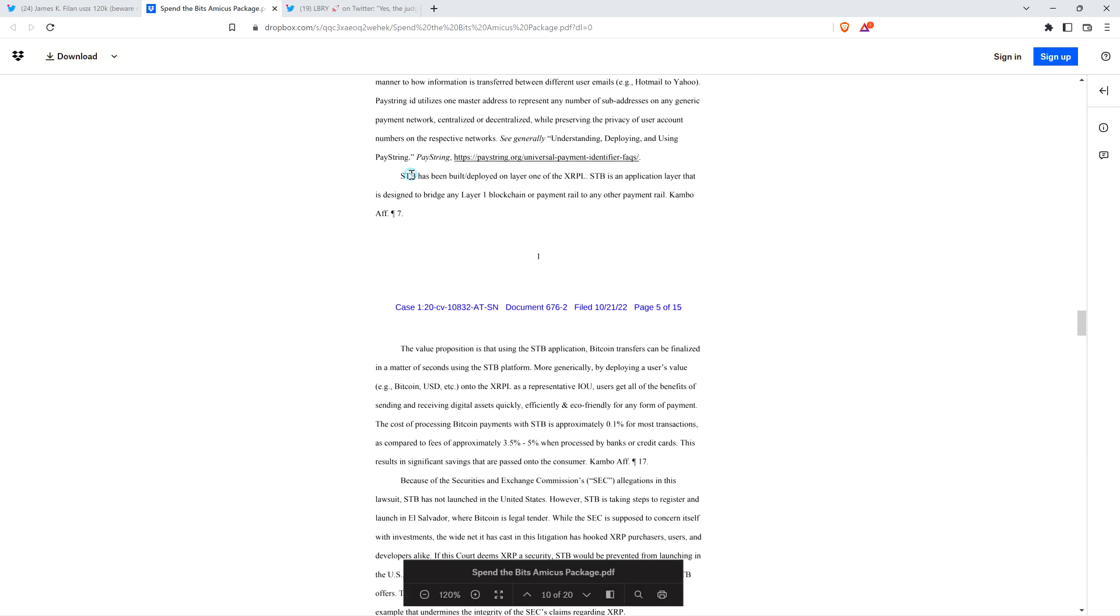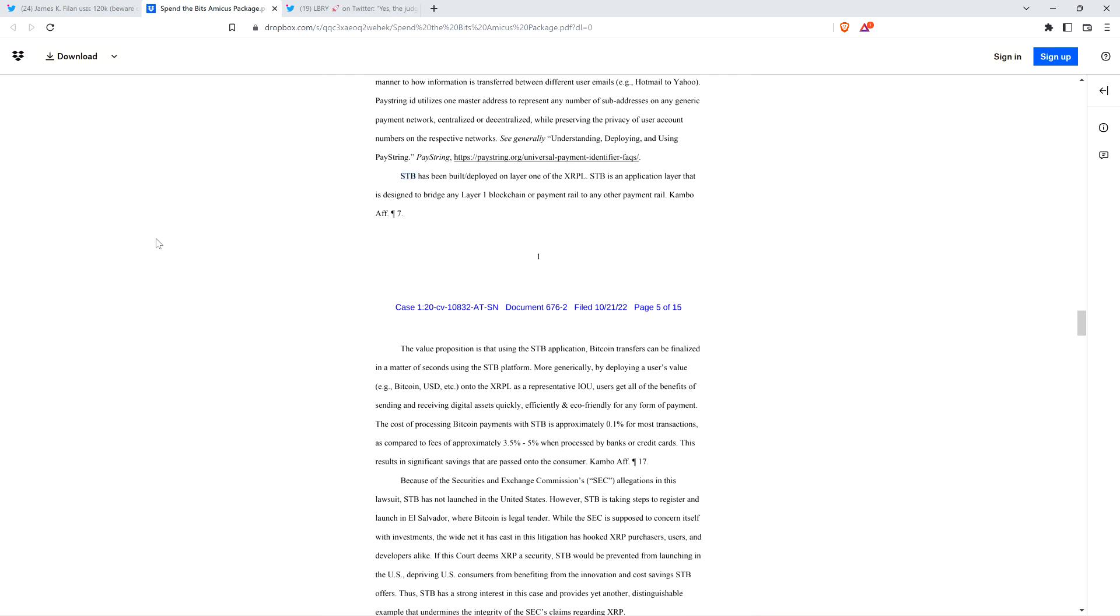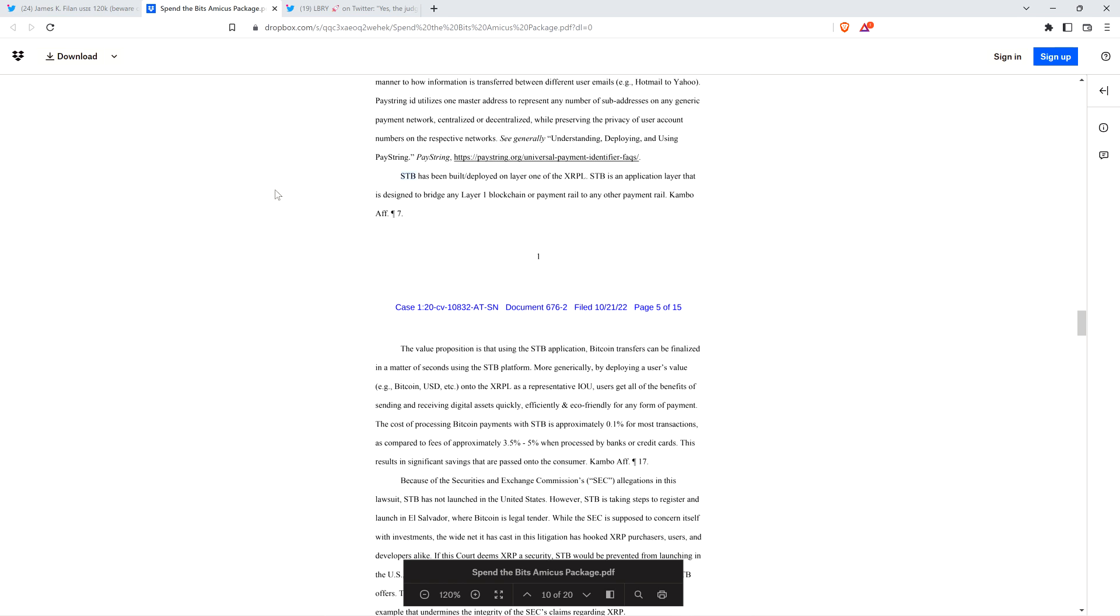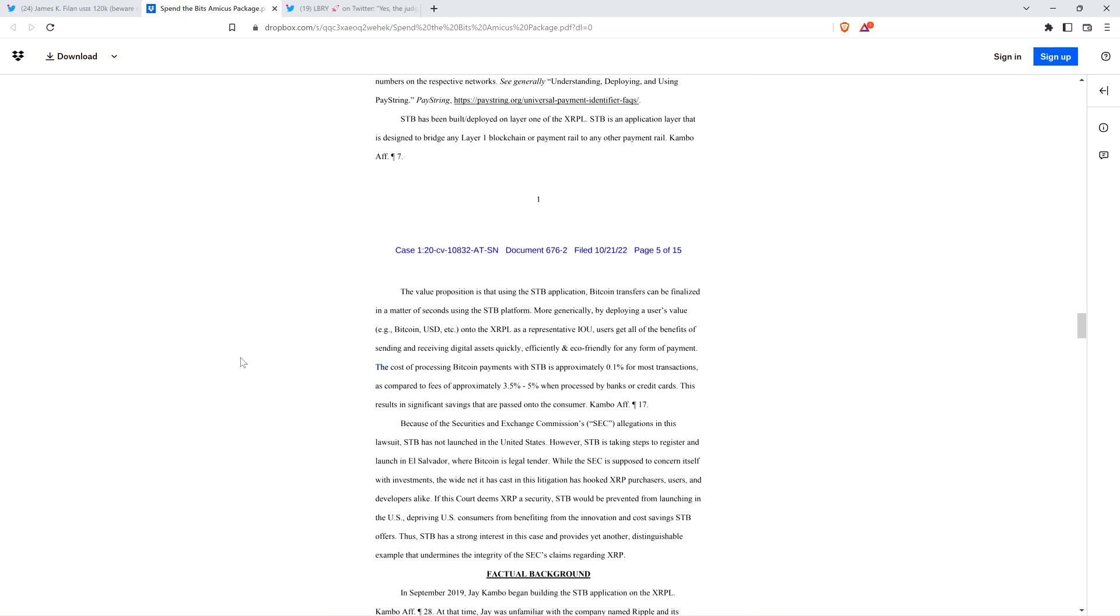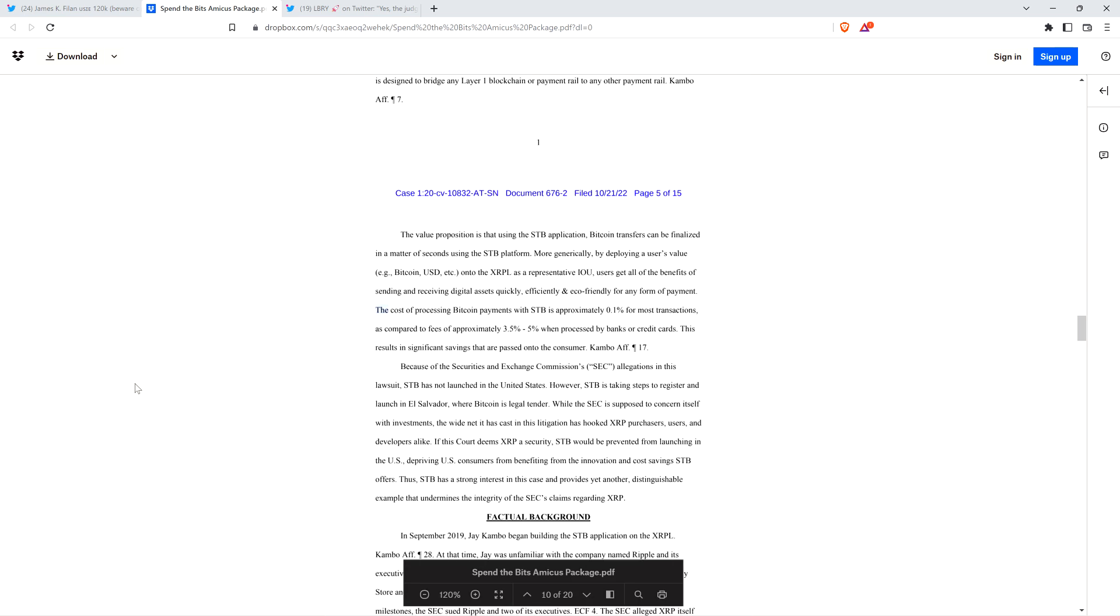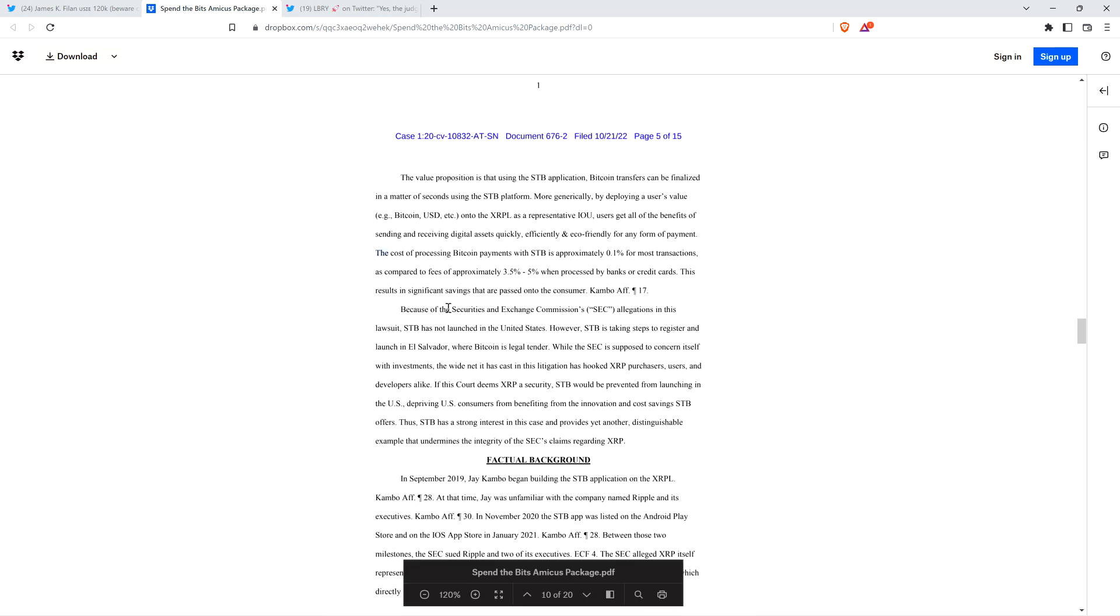The cost of processing Bitcoin payments with STB is approximately 0.1% for most transactions, as compared to fees of approximately 3.5% to 5% when processed by banks or credit cards. If the SEC has their way, this won't be allowed in the United States. That'll fundamentally change the way that money moves around the planet.